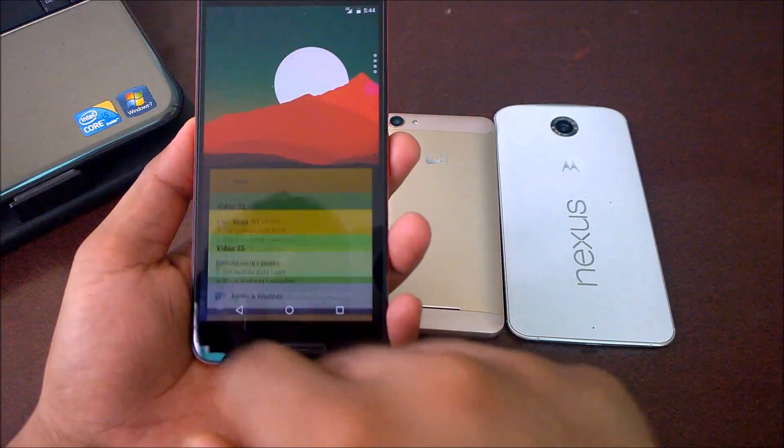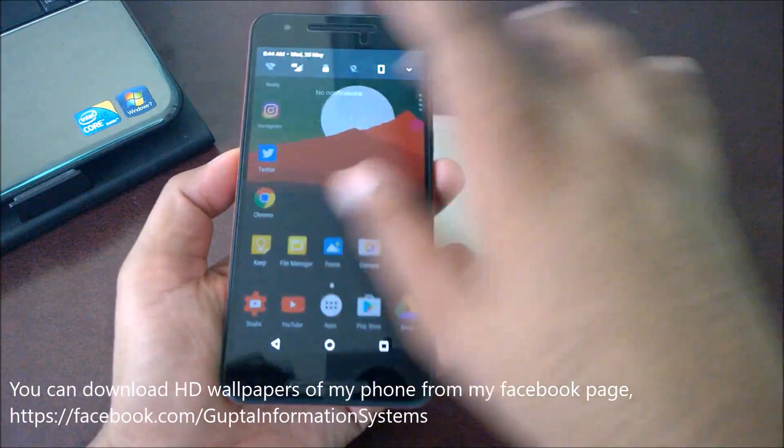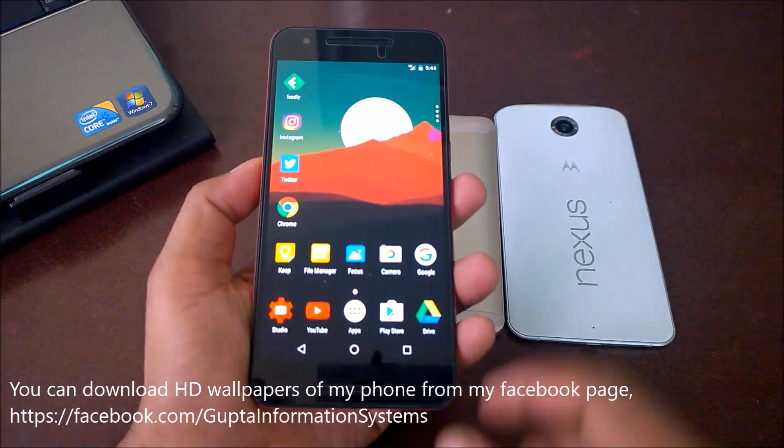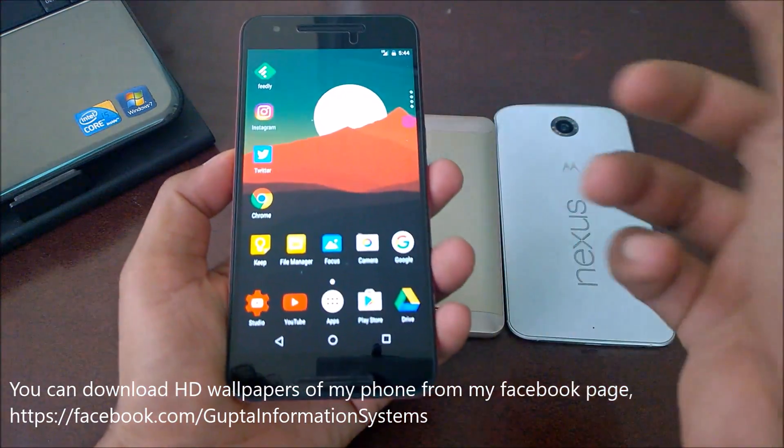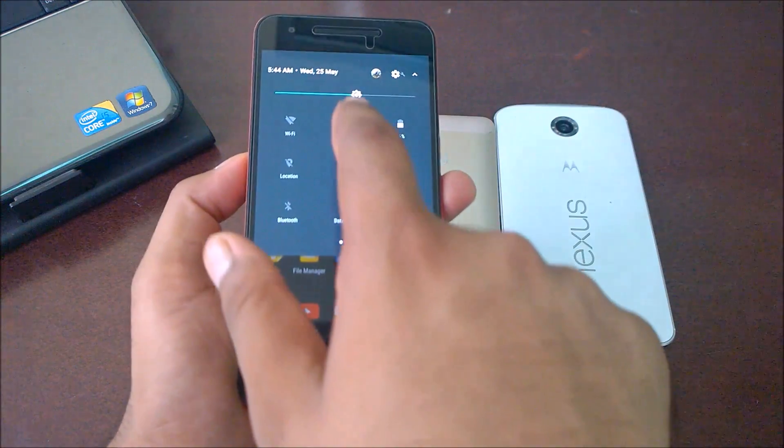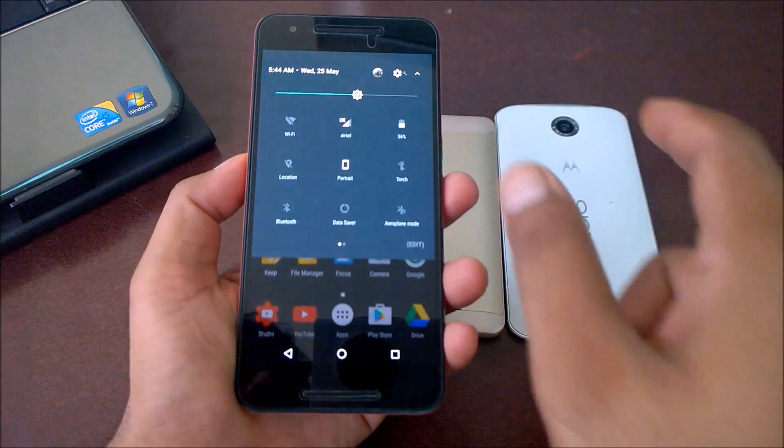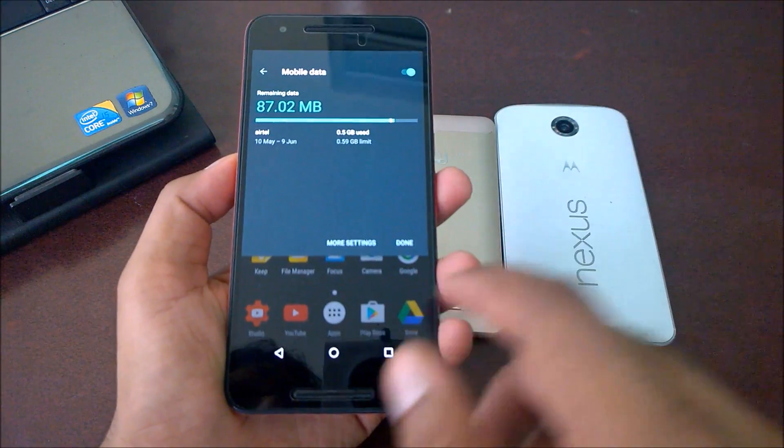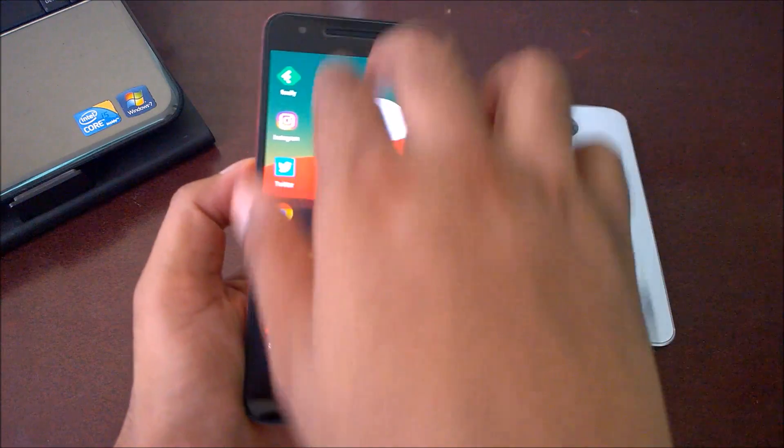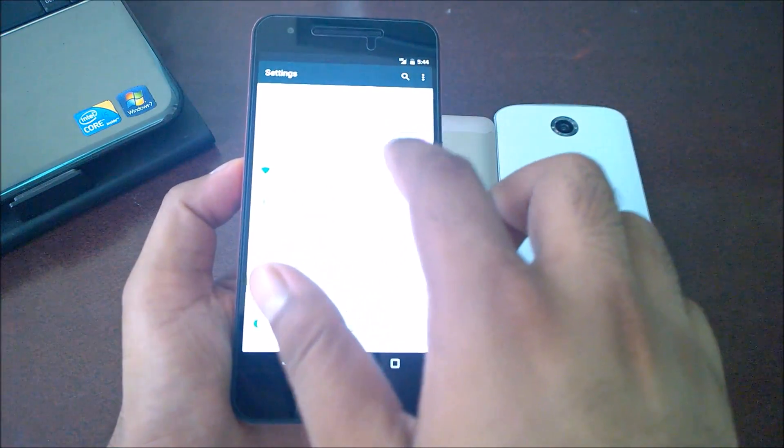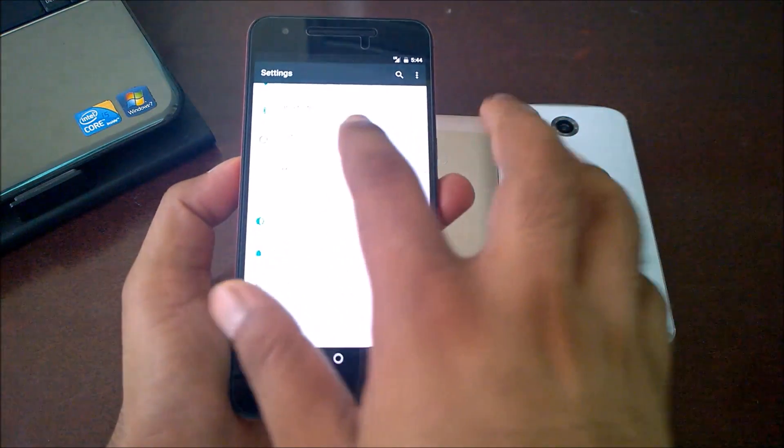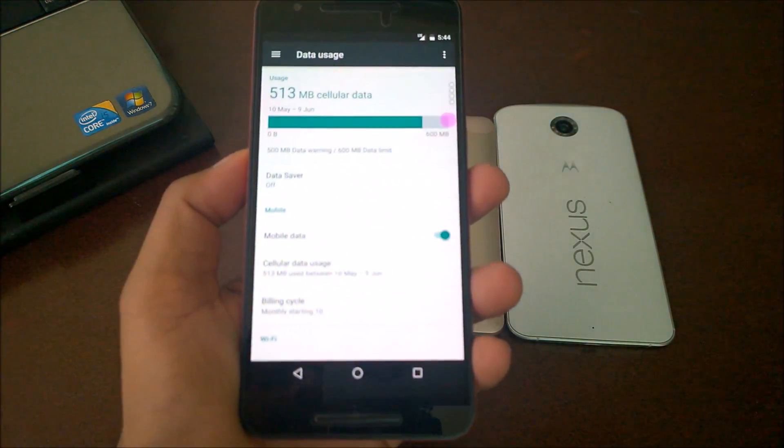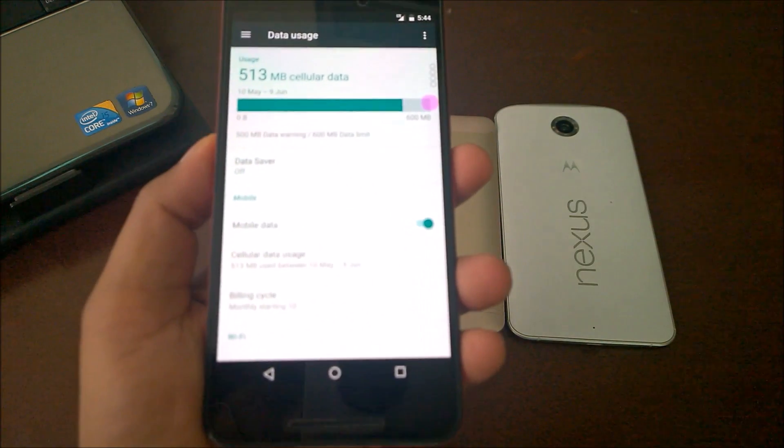You just need to go to Settings. You can directly swipe here and click on cellular data, or you can open it directly from the Settings menu and go to Data Usage. The first step is to go to Data Usage.